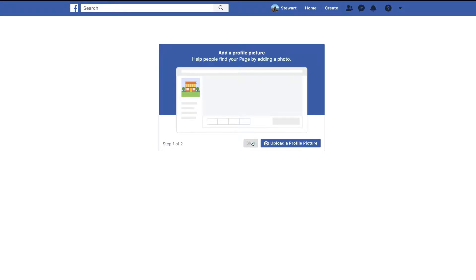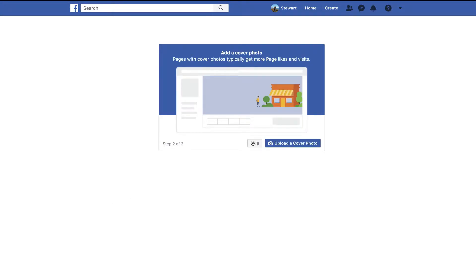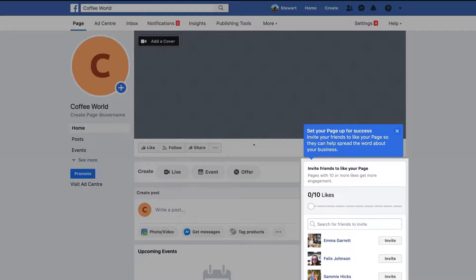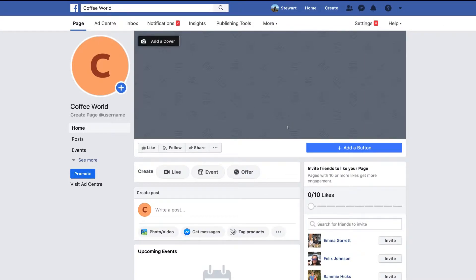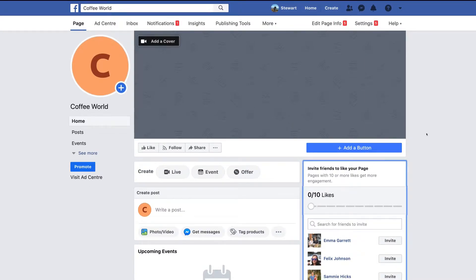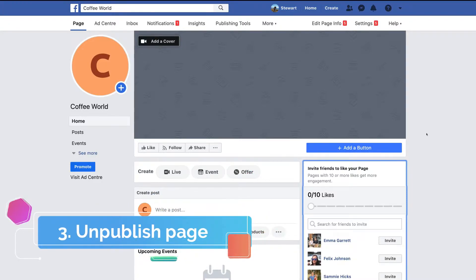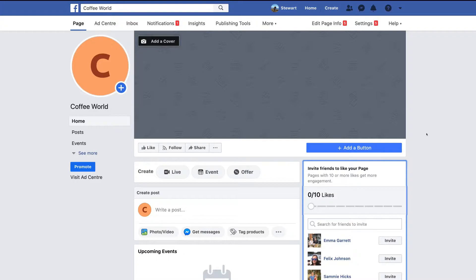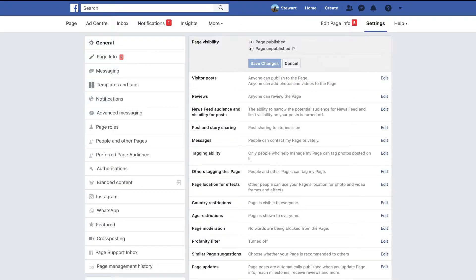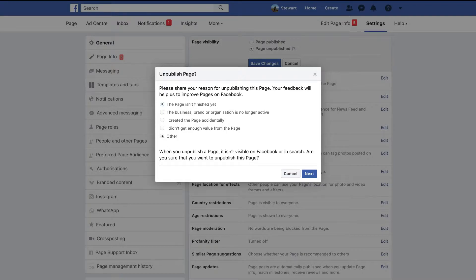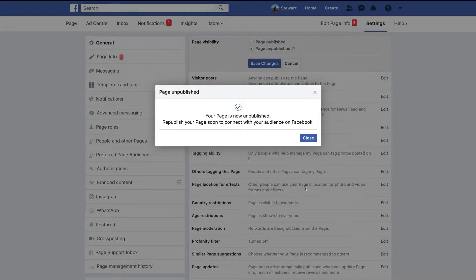We're going to skip the additional information for now and add it once our Facebook business page is created. Click Exit — congratulations, you've just created your first Facebook business page. Now the first thing we want to do is unpublish it, because we don't have any branding or content and we're not ready to go live. Head over to Settings, then Page Visibility, click Edit, select Page Unpublished, and click Save Changes.